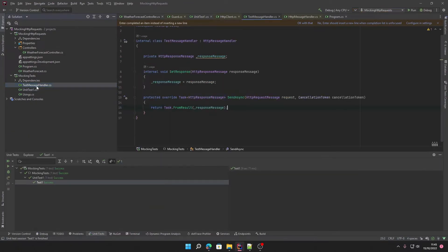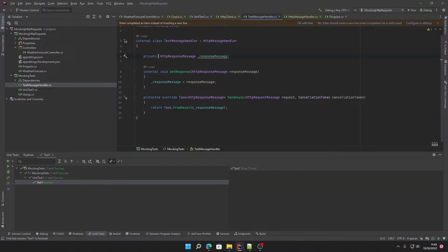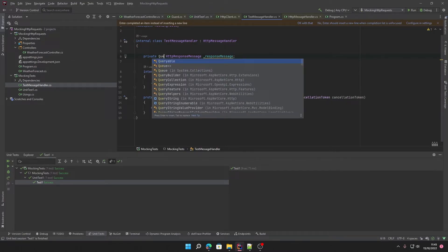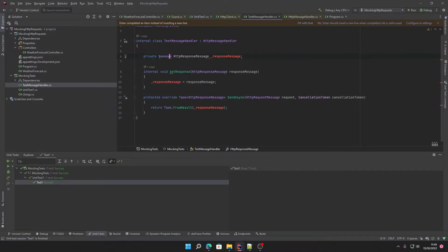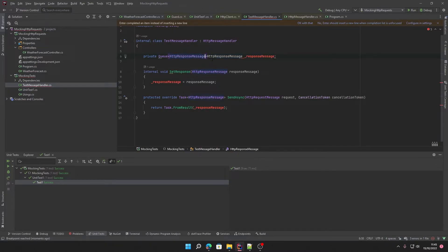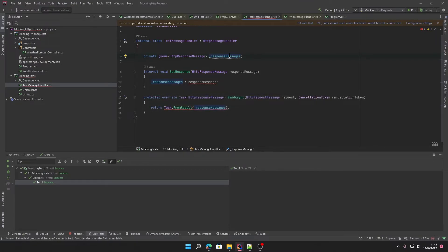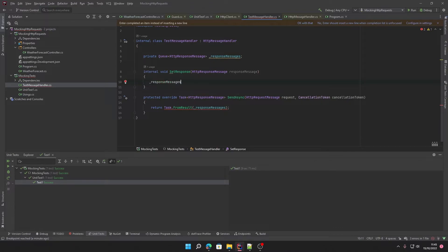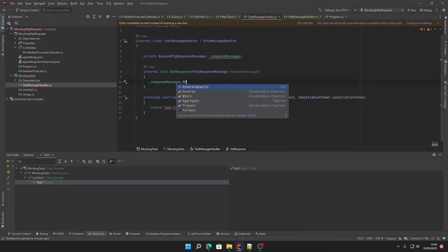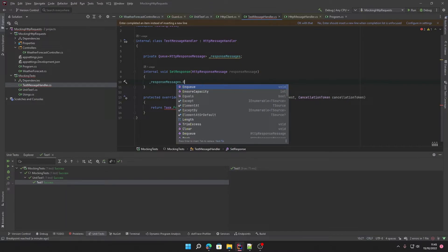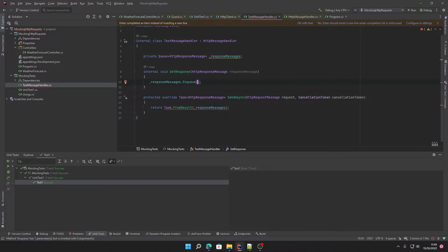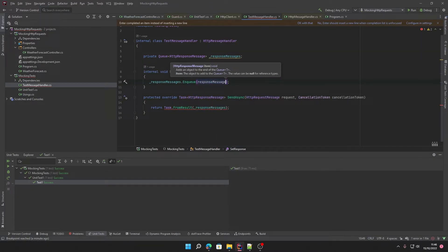But we can make improvements to our test message handler. We can change this to a queue. By having this as a queue of HTTP response message, I'll just make the variable changes as well so the name is better. Response messages. Rather than just setting that equal to that, we can say our response messages.Enqueue our response message. And then when we return it, we will dequeue our response message.